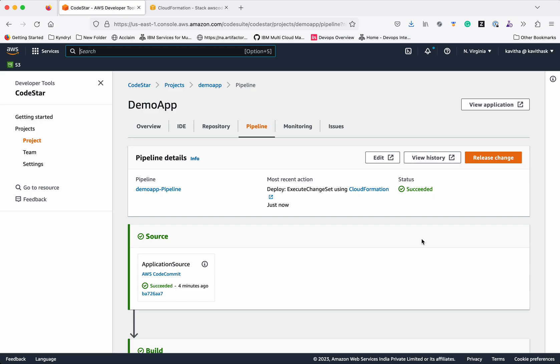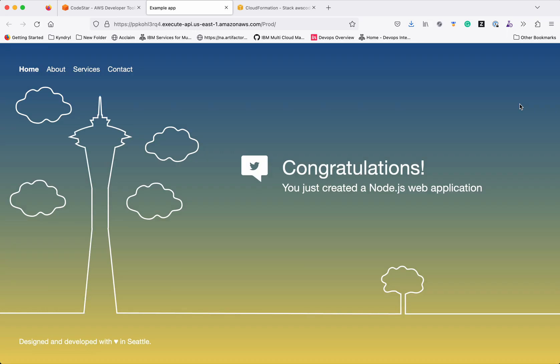Now let us launch the application and check. Click view application. The application is running successfully. We can see there is a sample application which says congratulations, you just created a Node.js web application.